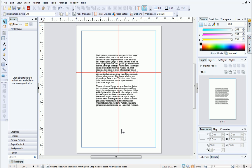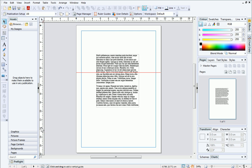To remove a ruler guide, simply click it and then drag towards the ruler where it came from.